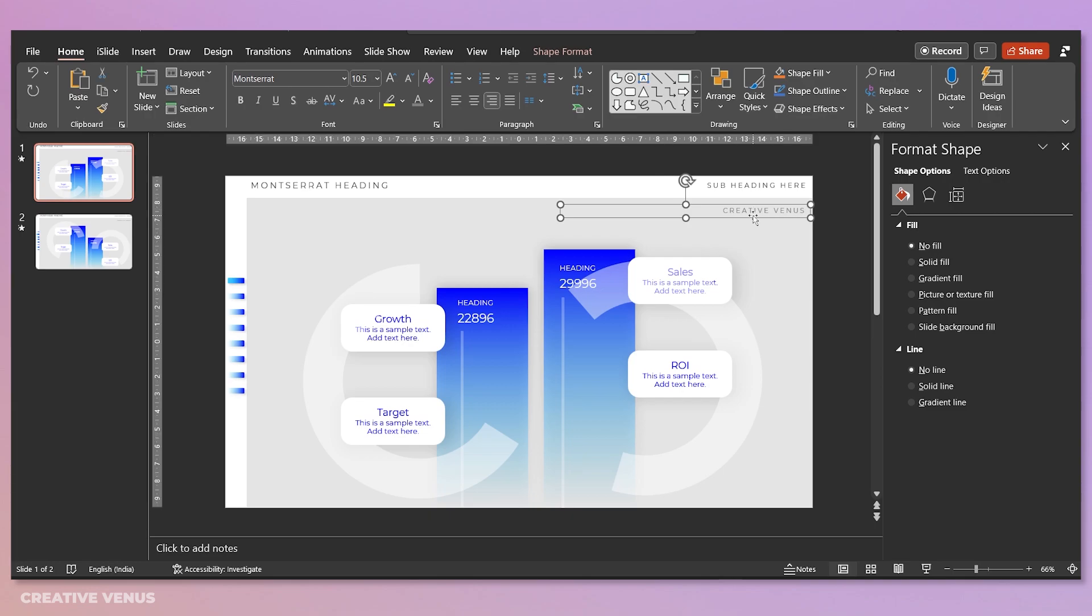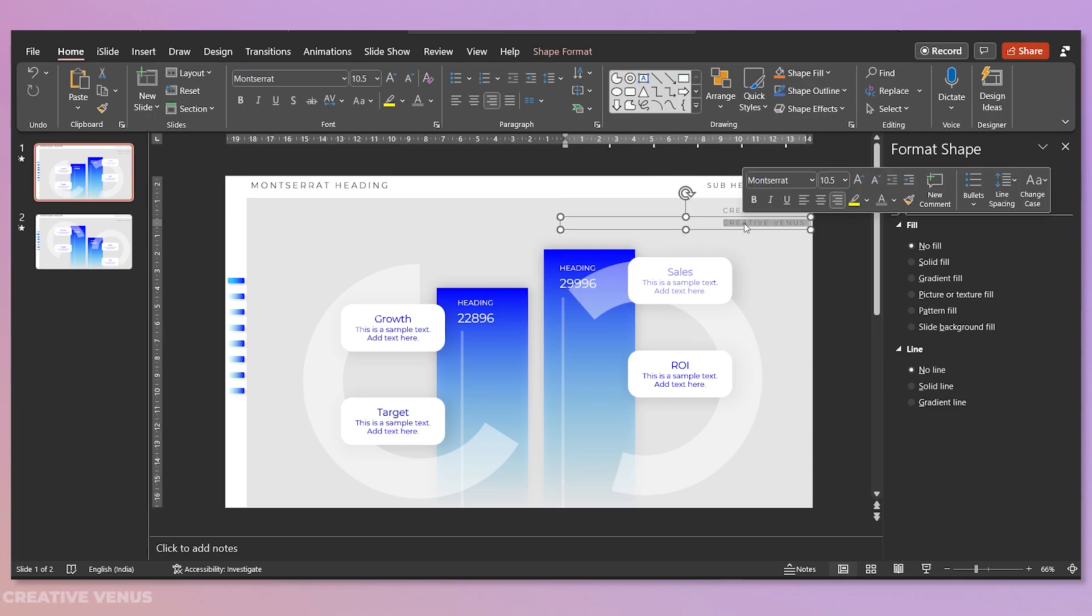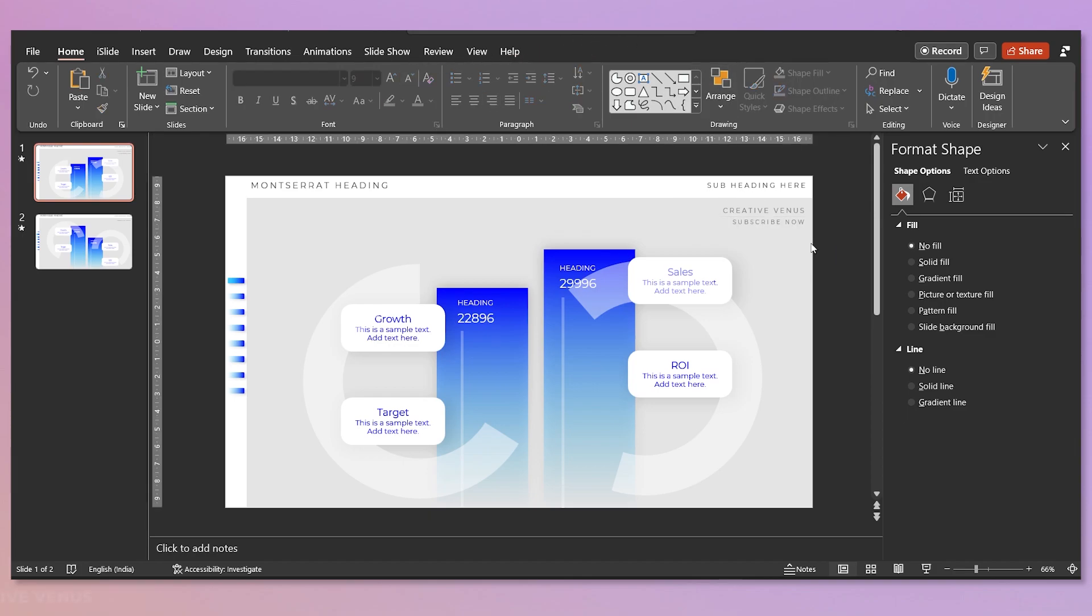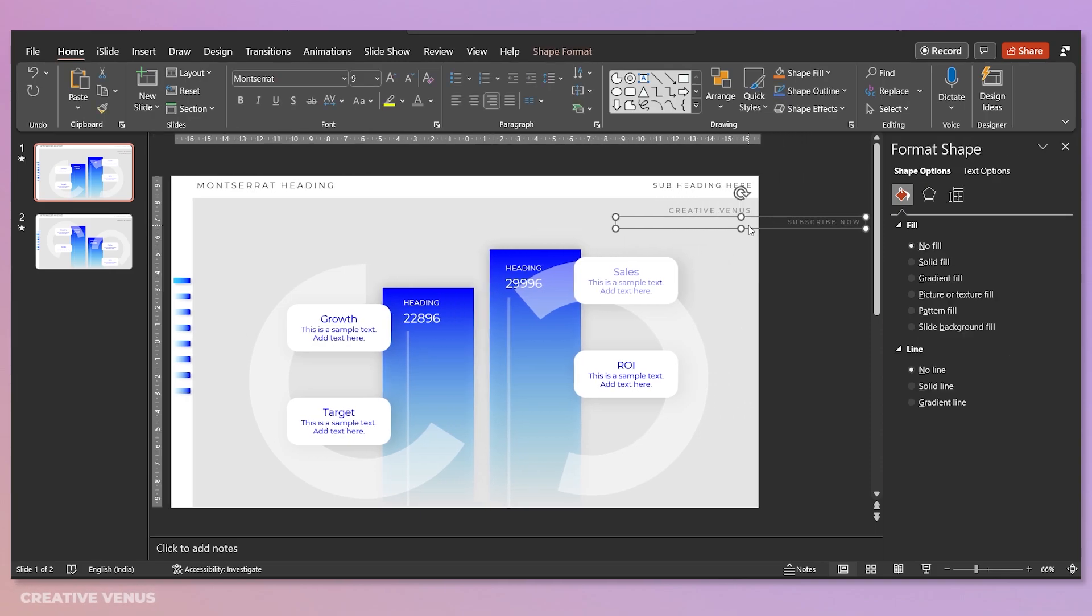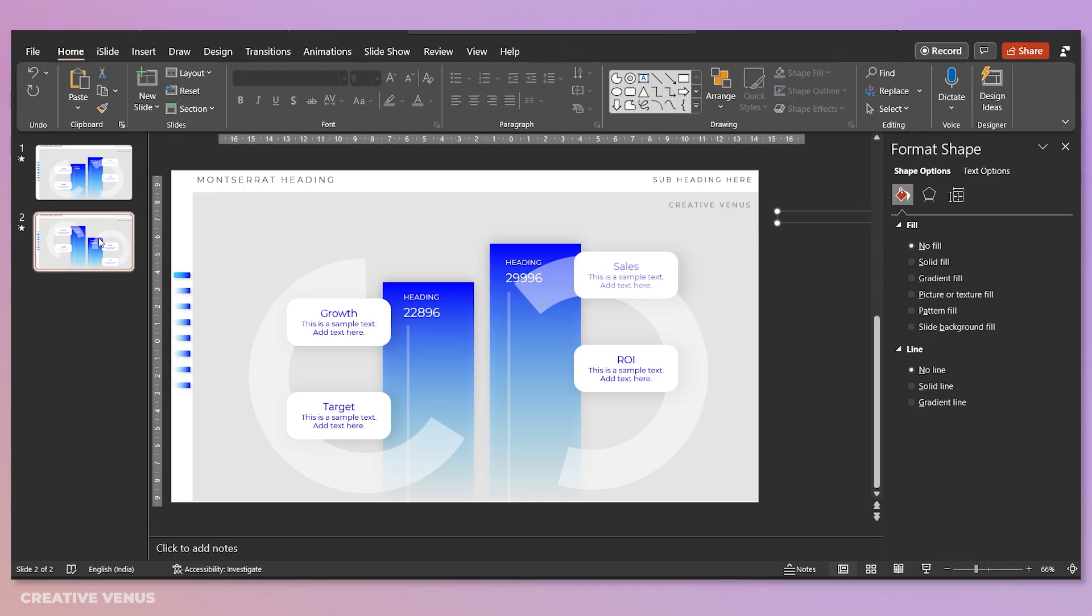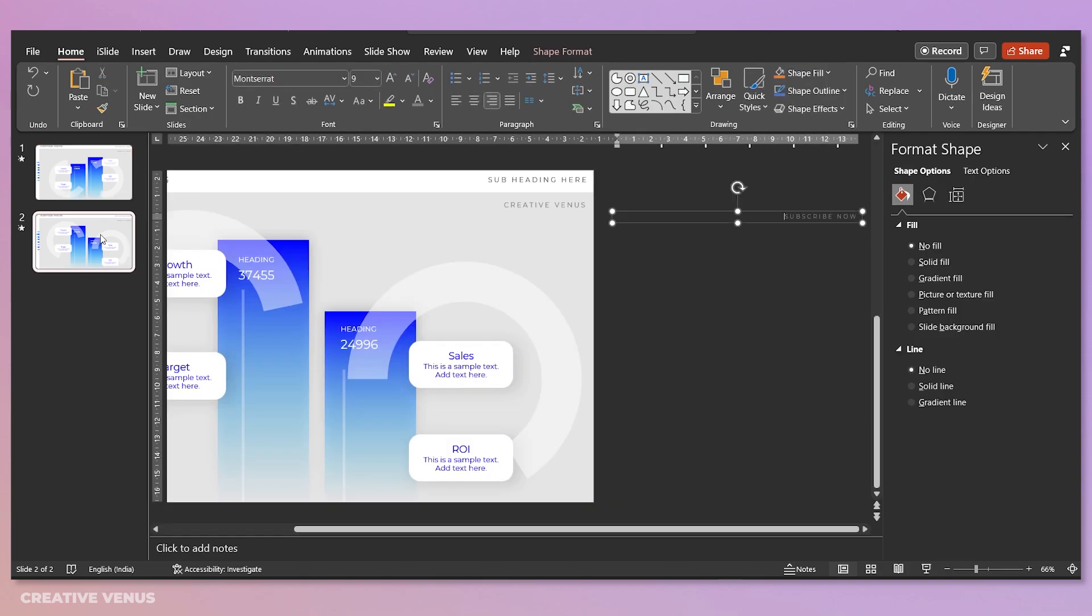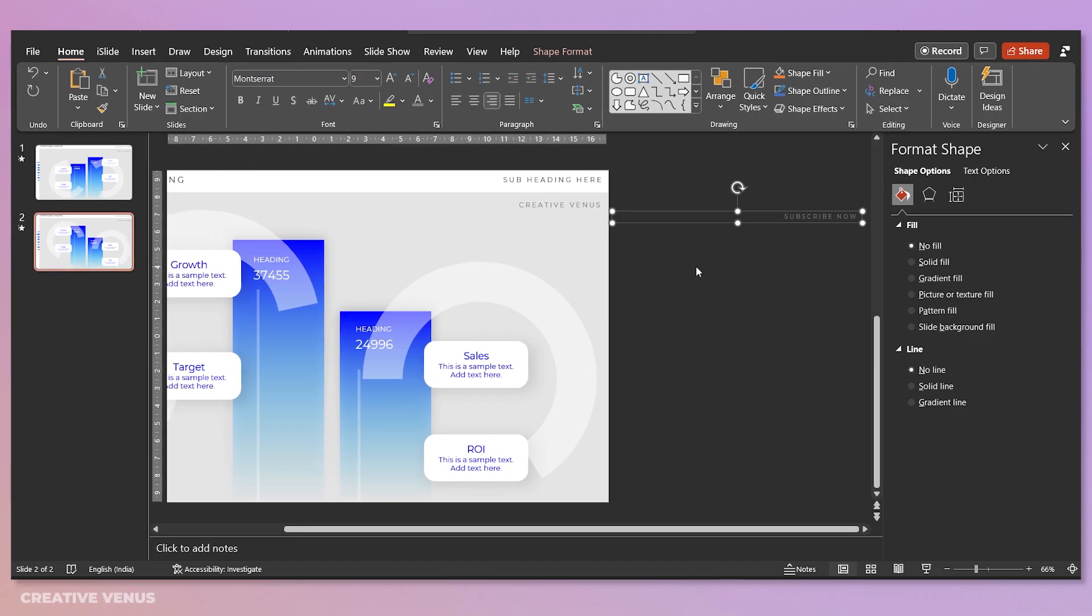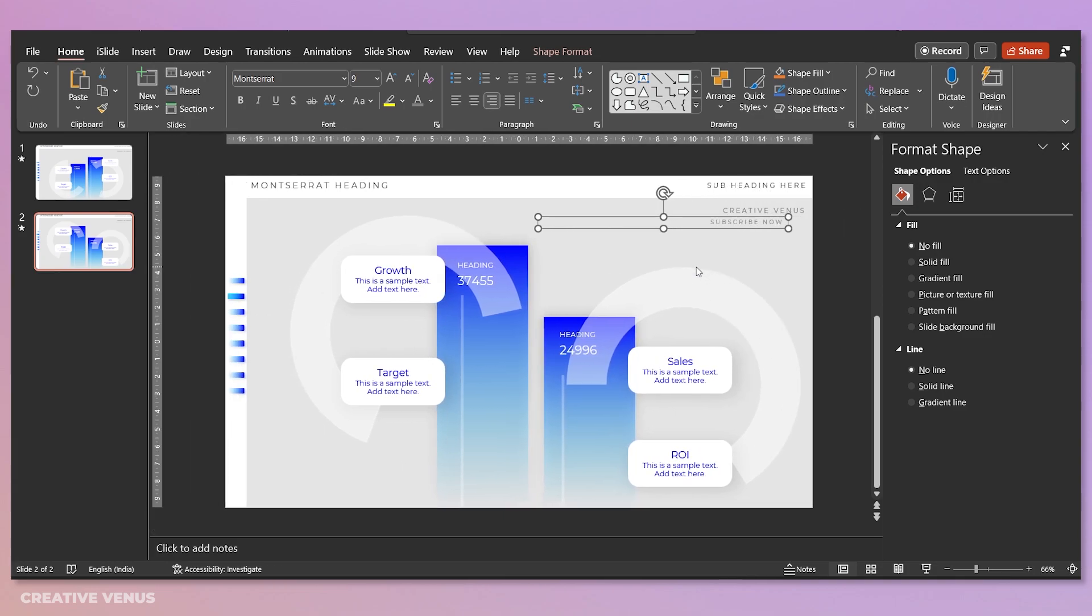Now again duplicate, and we will write subscribe now, and this will appear on the second slide. Reduce the font size, just copy it. First move it outside of the slide area, and then paste on the second slide and bring it in from the right like this.